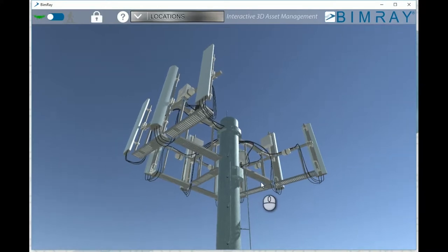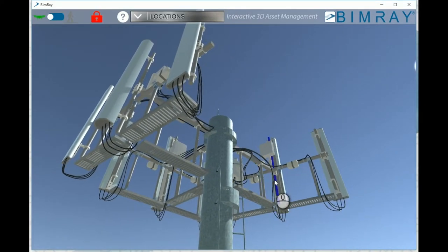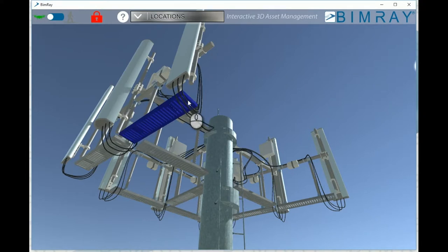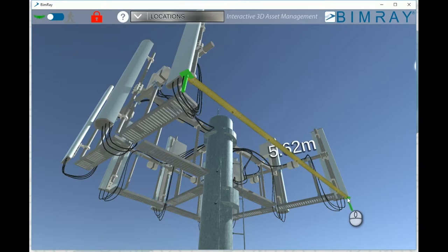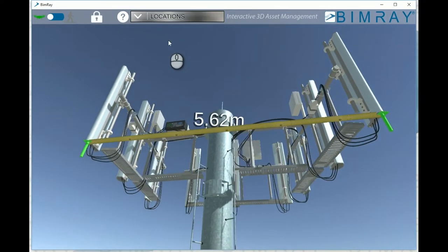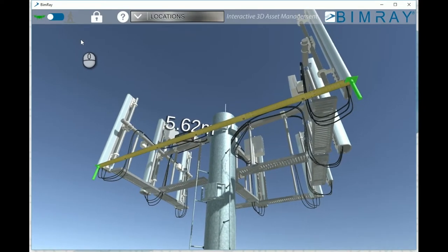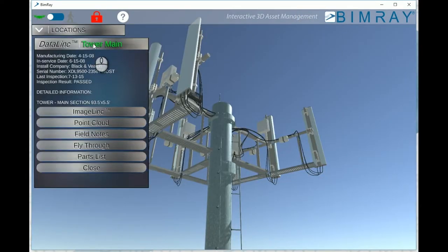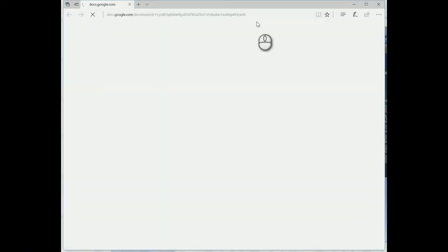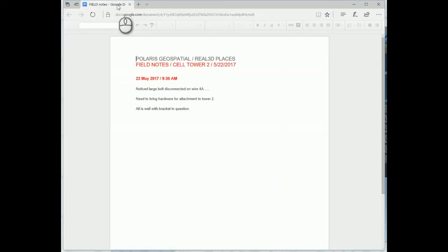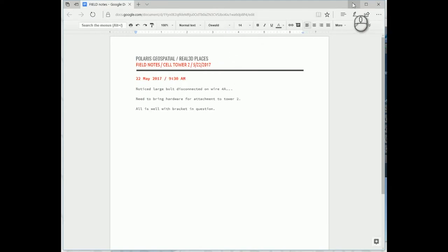Easy point-to-point measurement between any 3D surfaces. Thank you.